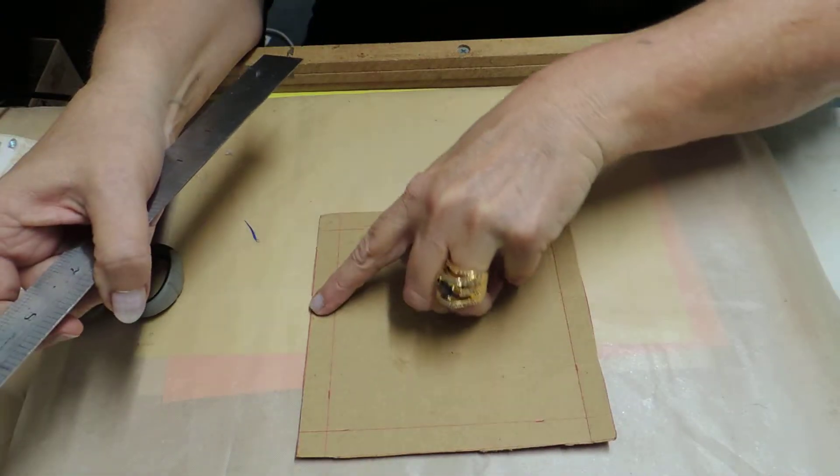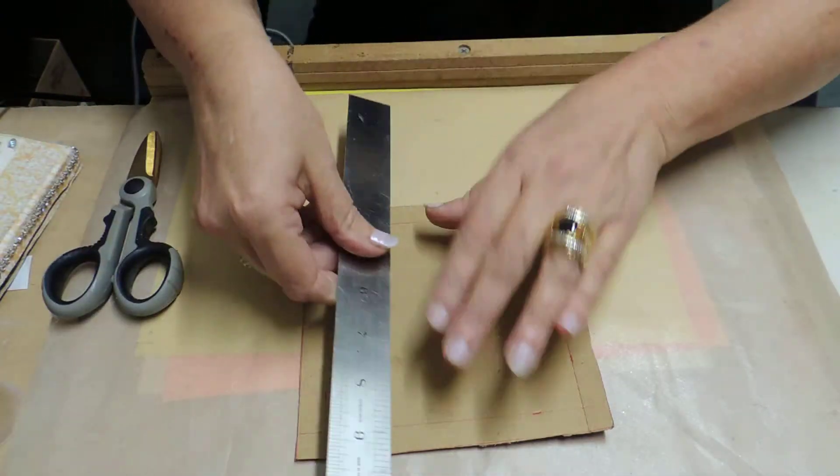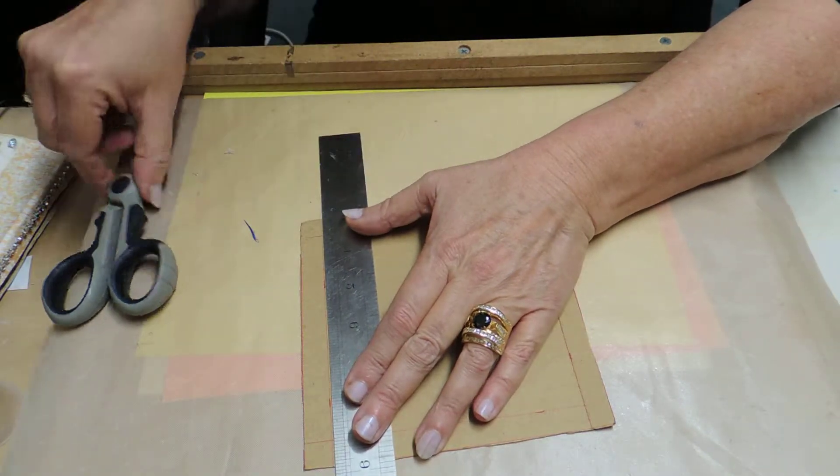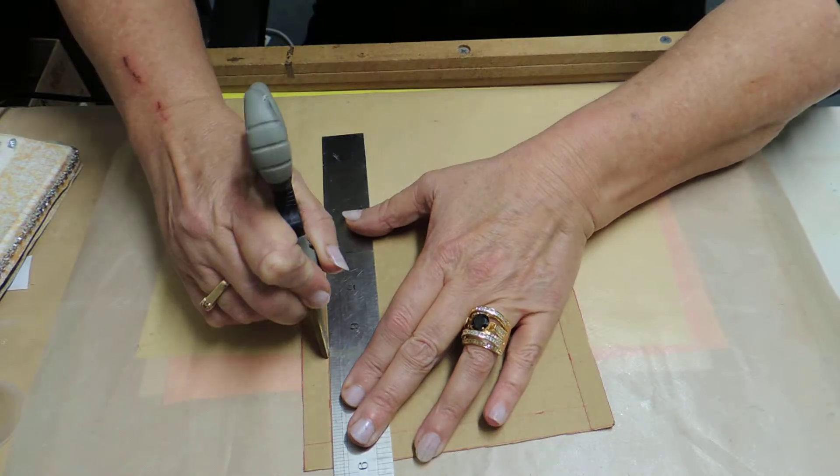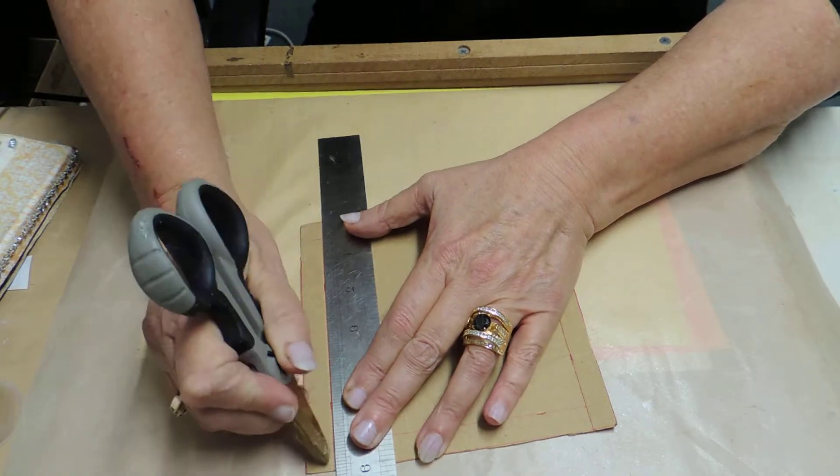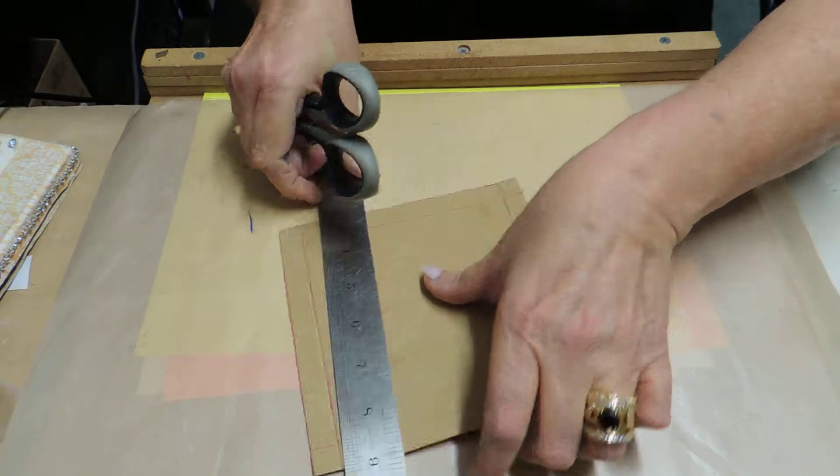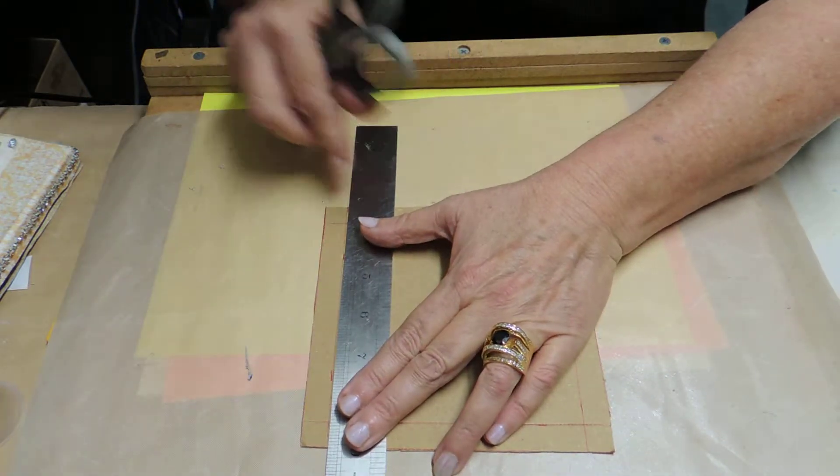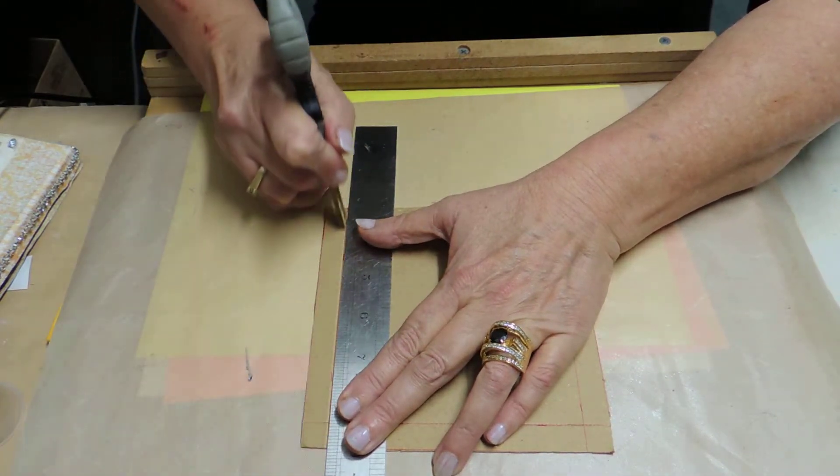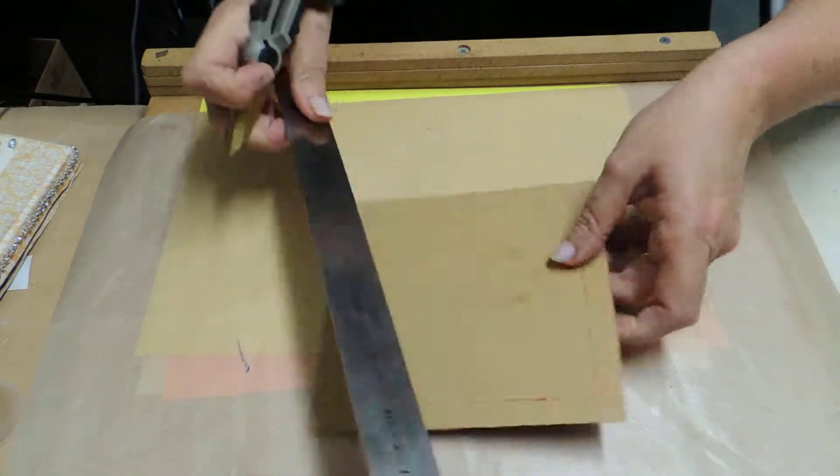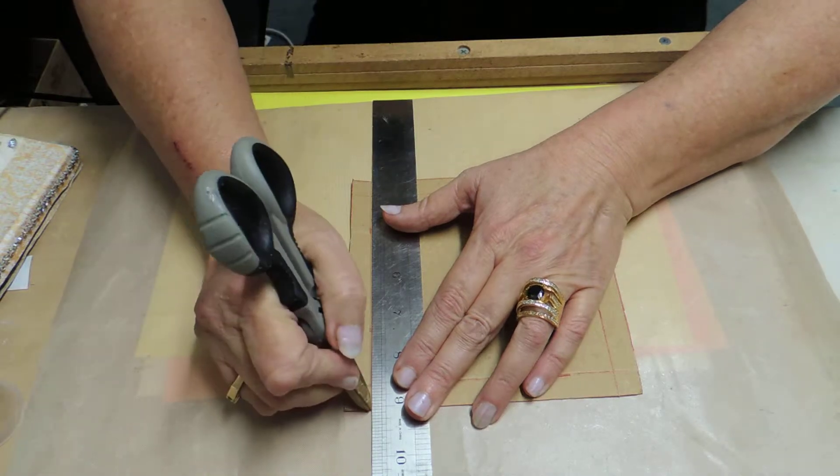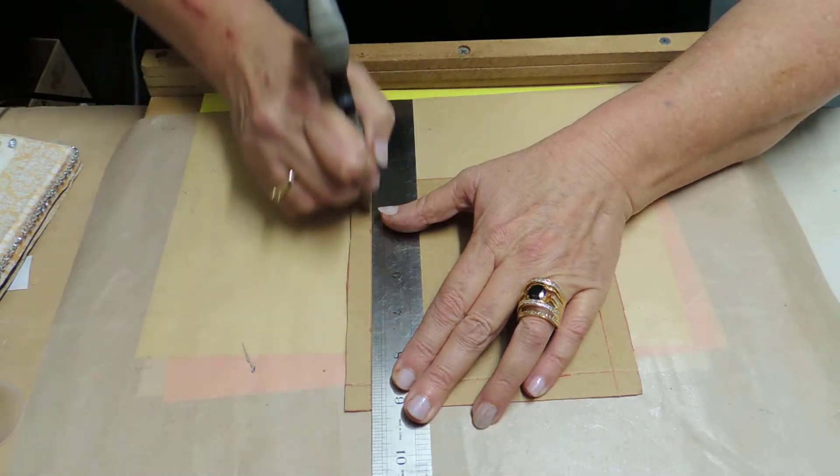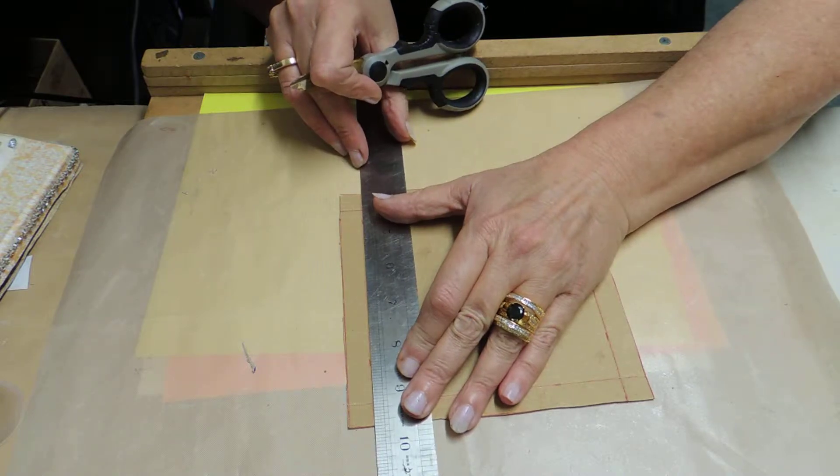Ladies and gentlemen, what I'd like you to do is go along—if you've got a scorer, use it. Obviously I haven't—and just score it a couple of times along the lines. Just makes it a little bit easier for bending and doing it in a moment. All right, and the last one.